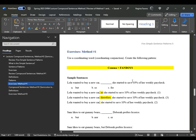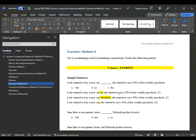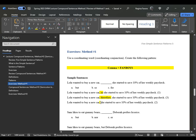In the exercise for method number one, we used the coordinating conjunction and rewrote the sentences. "Lola wanted to buy a new car" and "she started to save 10% of her weekly paycheck." We're adding a comma for method number one and then one of the fanboys. If we wanted to add a conjunctive adverb, the pattern will be semicolon, conjunctive adverb, comma. The main focus of our discussion here is the semicolon.